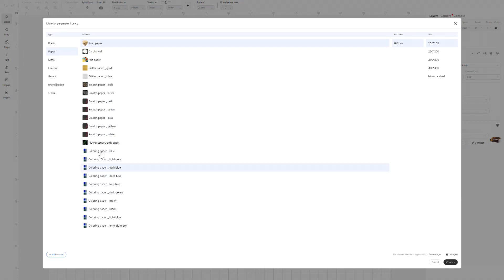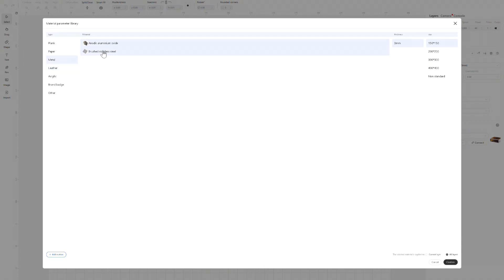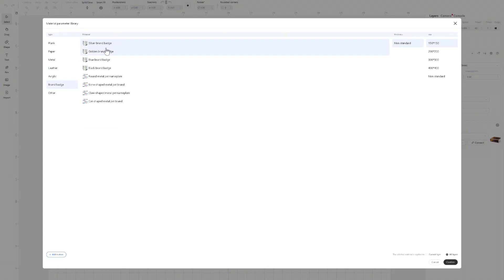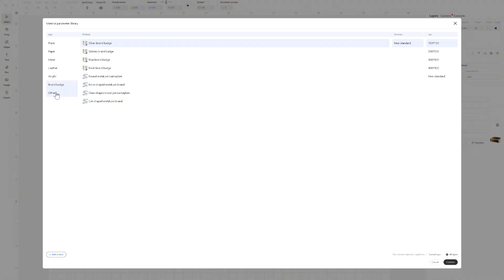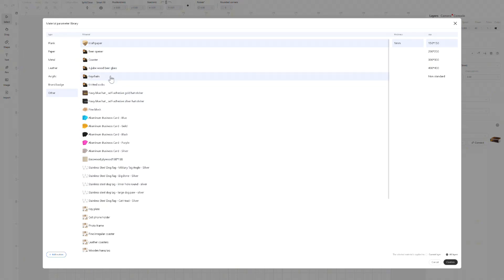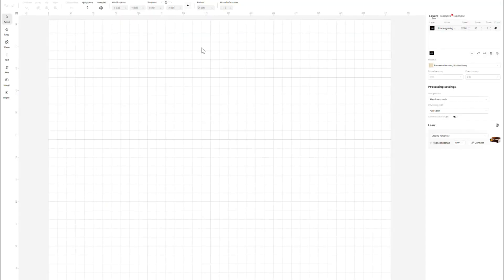They have plank, which is wood and paper, all different types of scratch paper, coloring paper, glitter paper, everything. Metals - they have aluminum oxide and stainless steel, which is typically what you'd use with the laser. They have different types of leather, round coaster leather, and acrylics with all different kinds of colors. Brand badge is like little name plates like dog tags. And in other, they have miscellaneous stuff like aluminum business cards, stainless steel dog tags, key plates, cell phone holders, photo frames. They pretty much have it all. All of these will set your parameters for you.